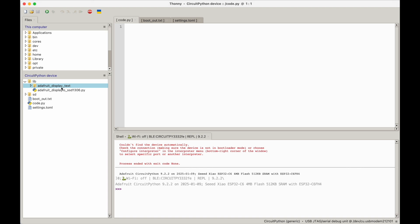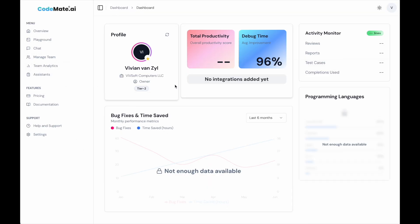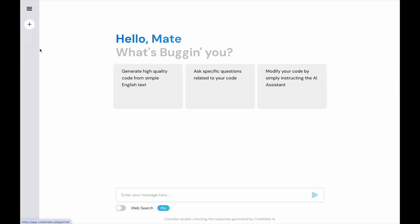Everything's good and ready. I use an AI called codemate.ai, but really any AI can do this — it's not specific to them, I just like this one. I'm going to go into a chat and say: I have an ESP32C6 with an SSD1306...